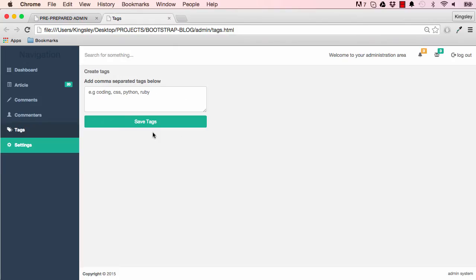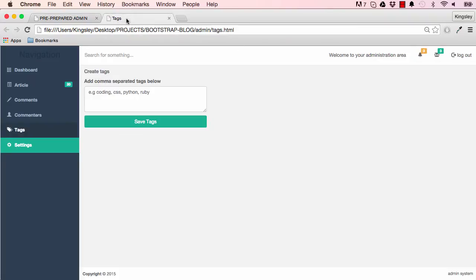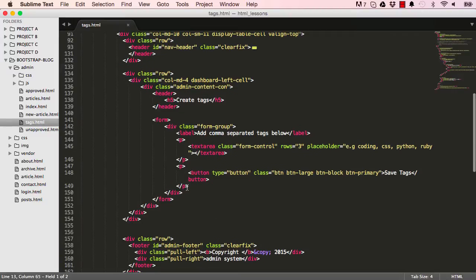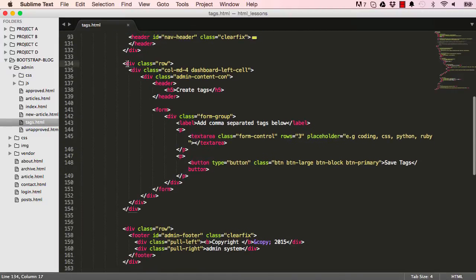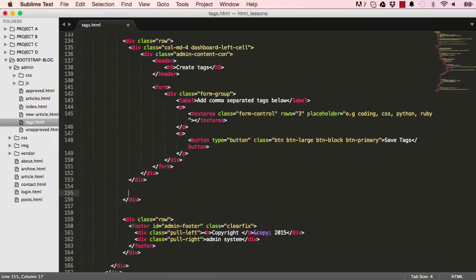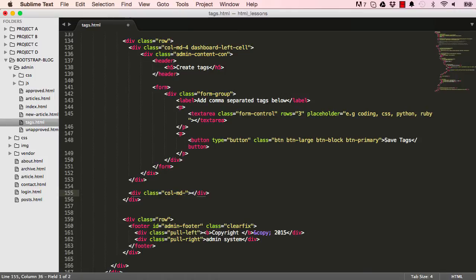In the last lesson, this is what we made. This lesson we are going to focus on making the right column. We are still working on the same tags HTML page. Down here within row, we are going to make a new class.